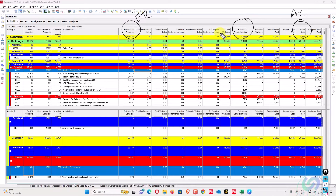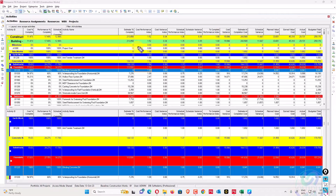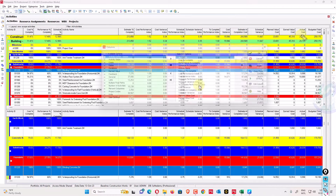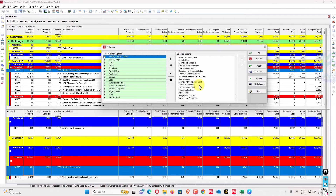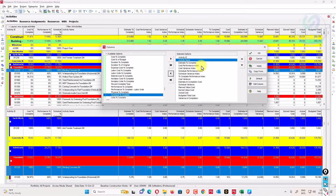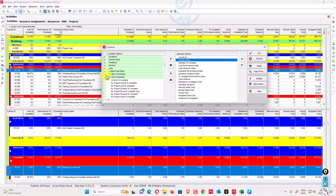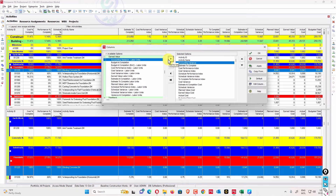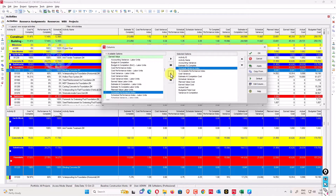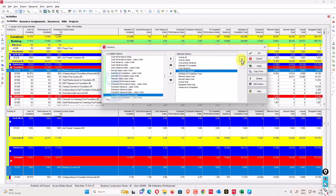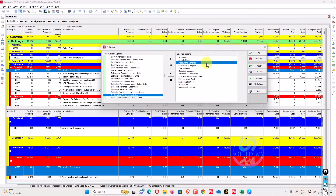Now we'll discuss the variances used in Primavera P6. Variances commonly used in earned value management are: accounting variance (AV), cost variance (CV), schedule variance (SV), and variance at completion (VAC). I will add these columns — accounting variance, cost variance, schedule variance, and variance at completion — to the view now.